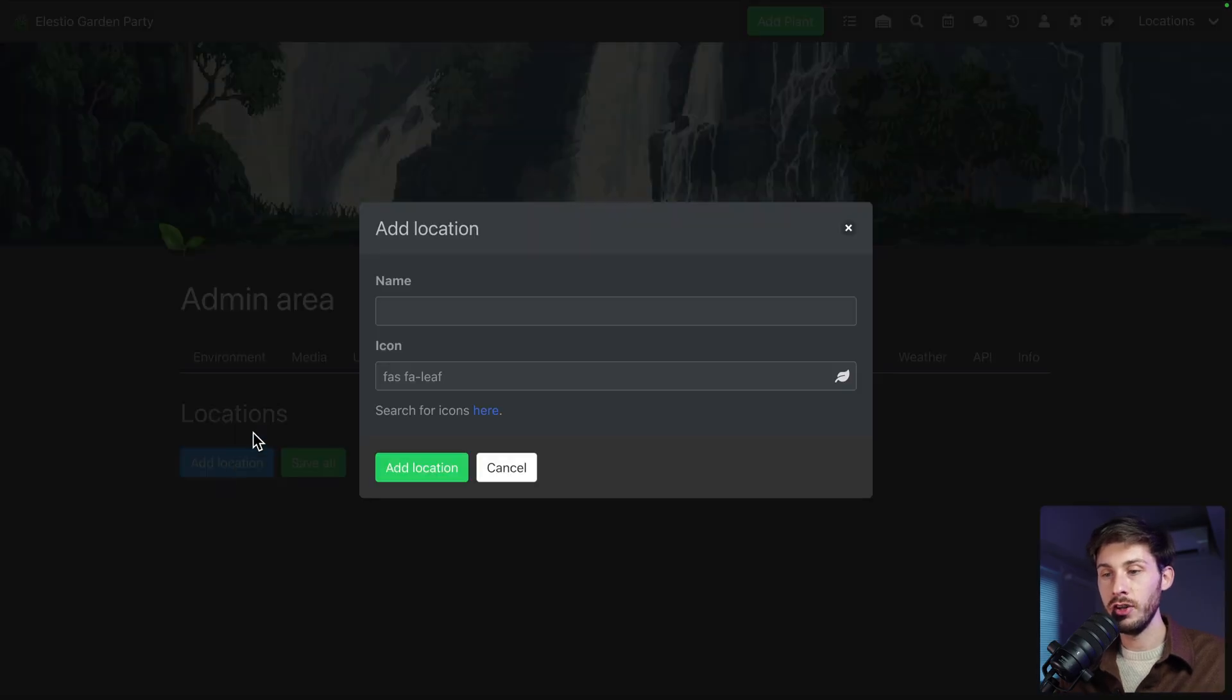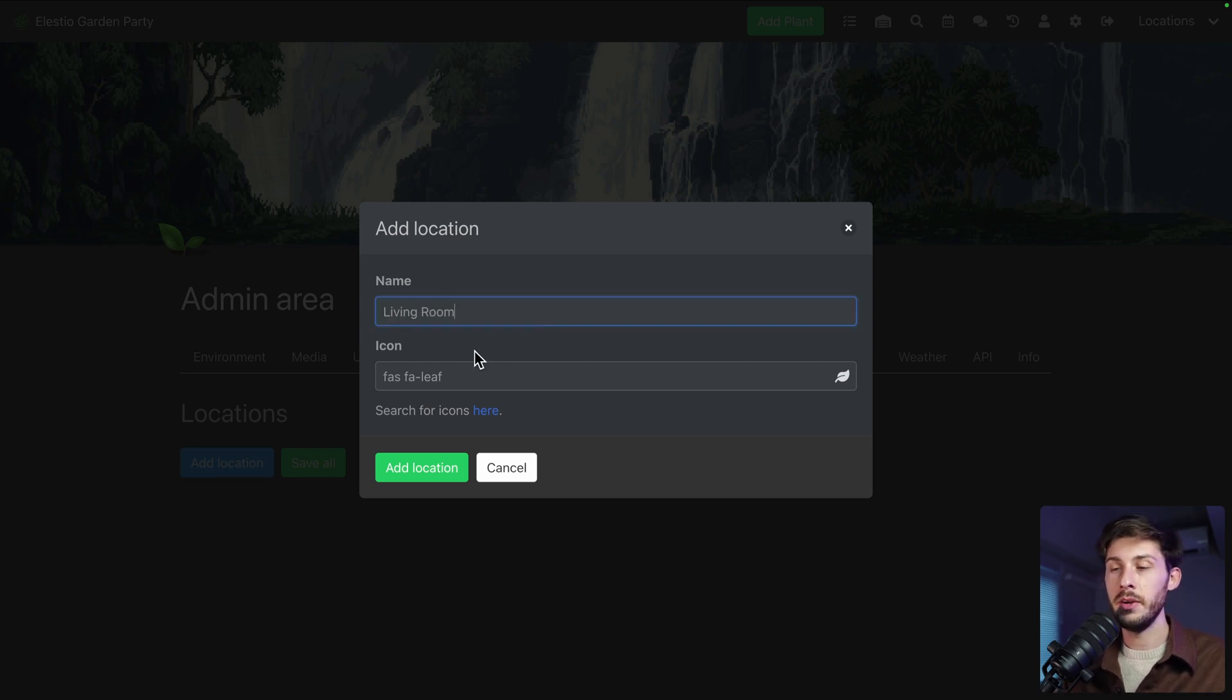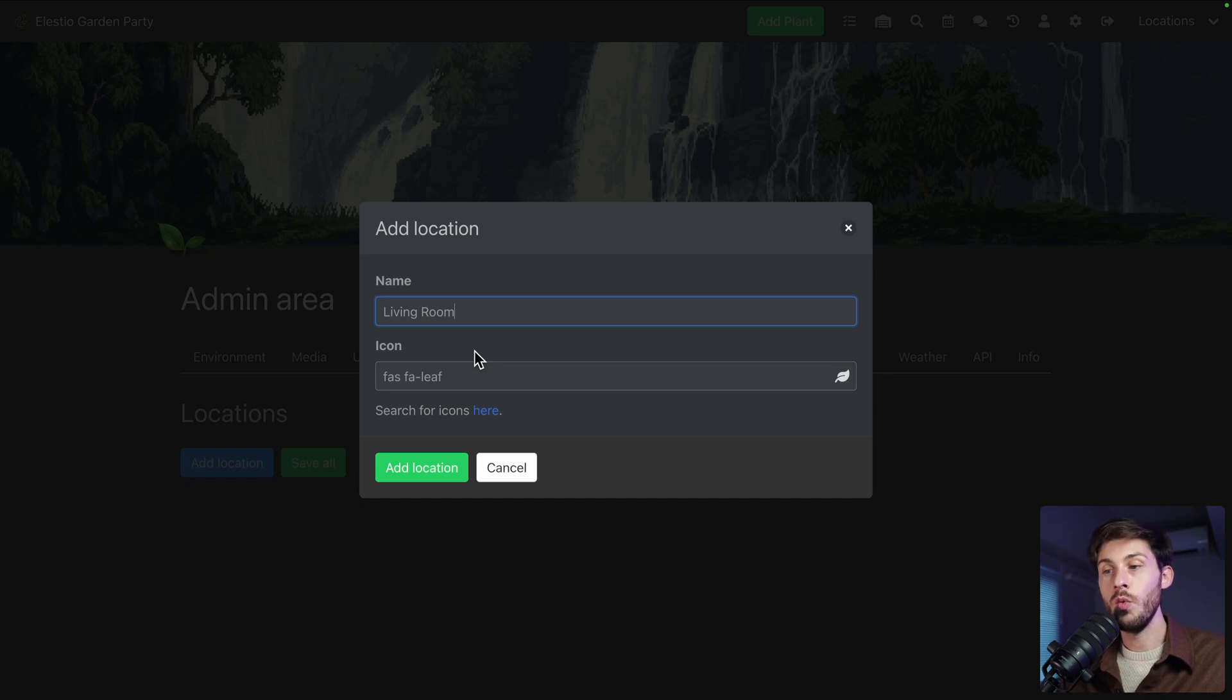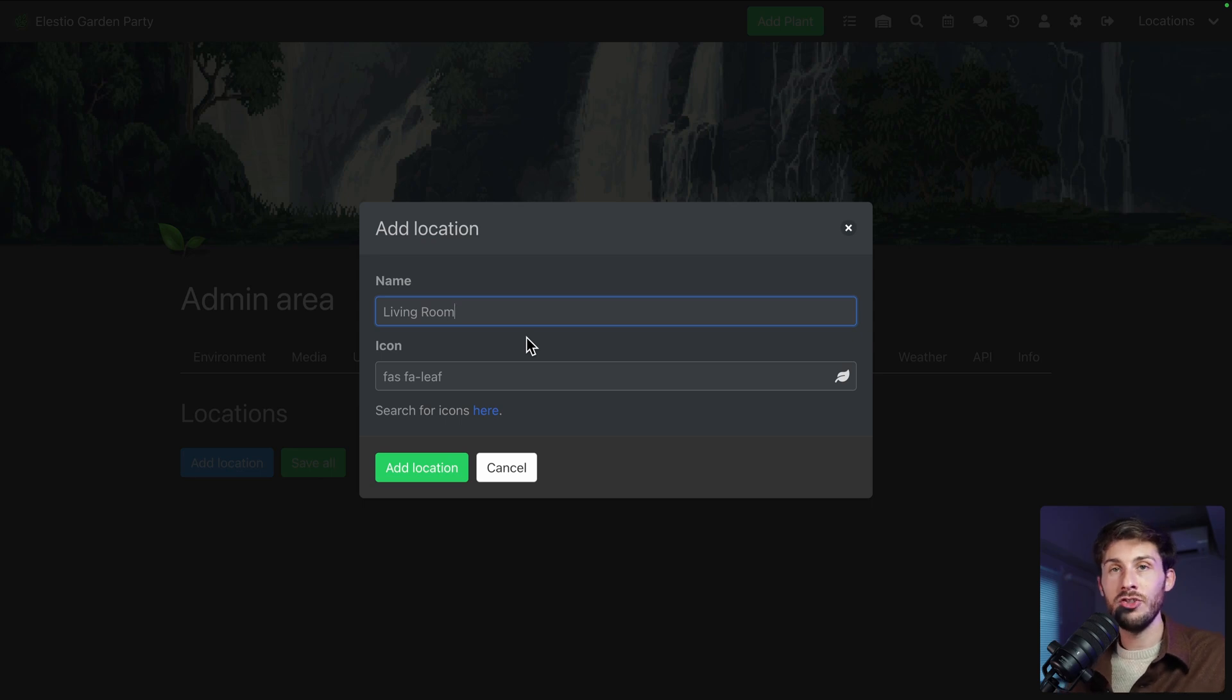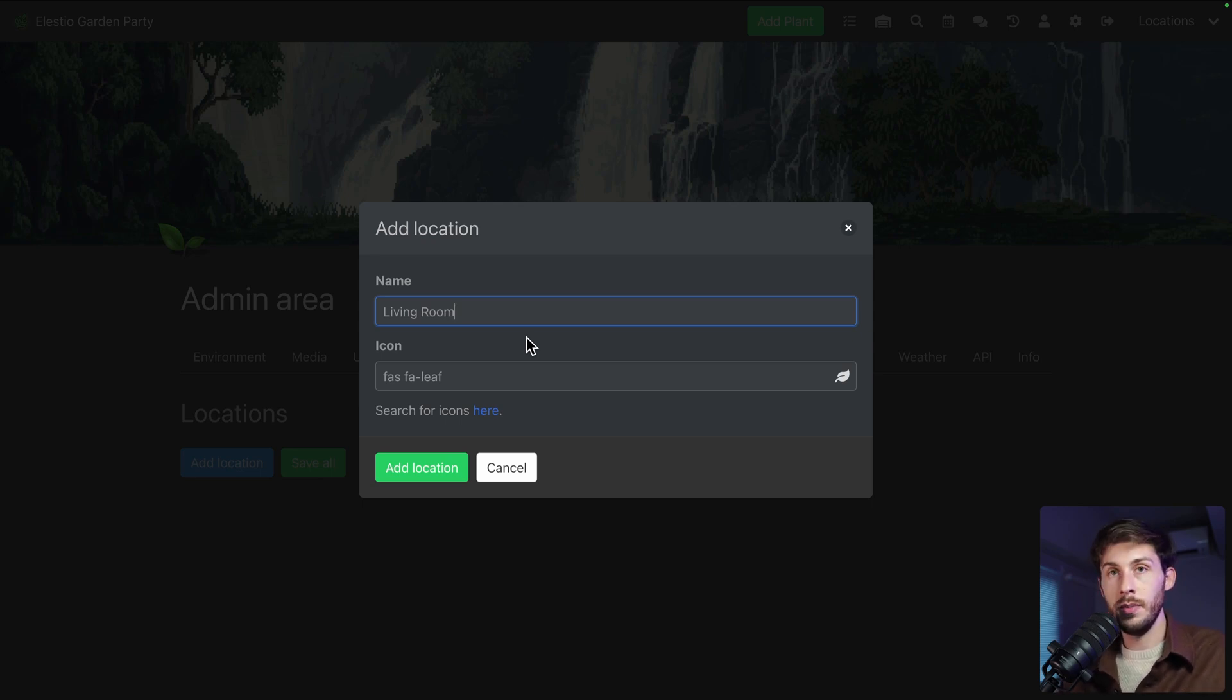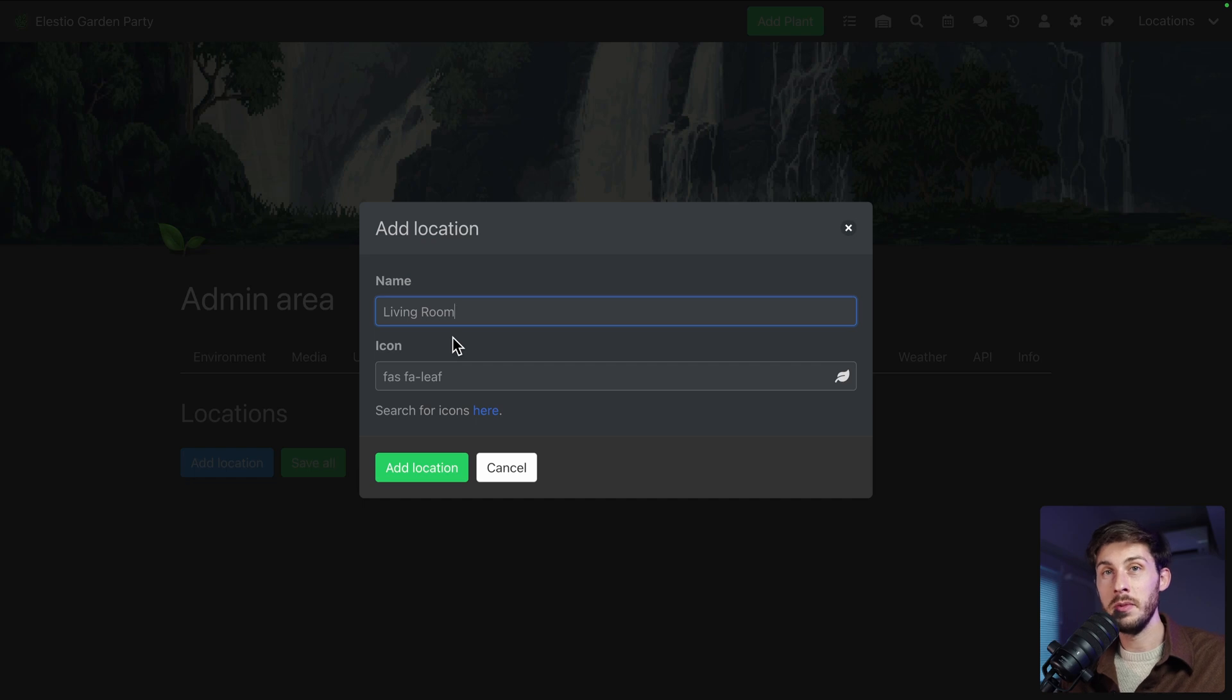So add location. It has a name. Let's say living room. For this example, I will be using room inside one apartment or one house. But you could have a location based on multiple locations.